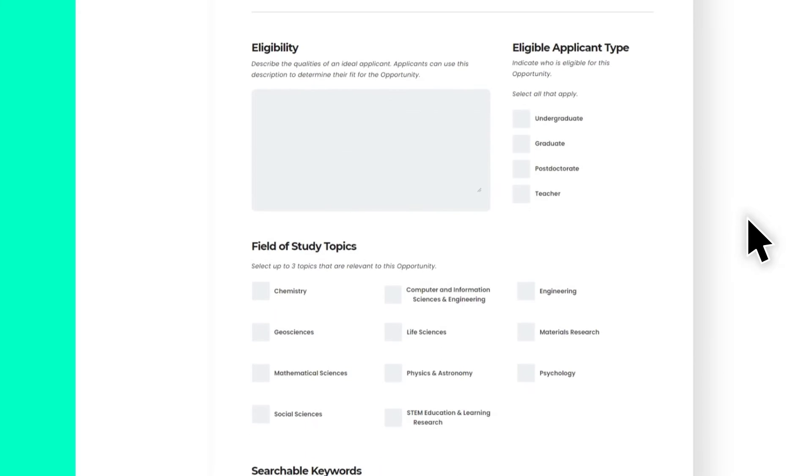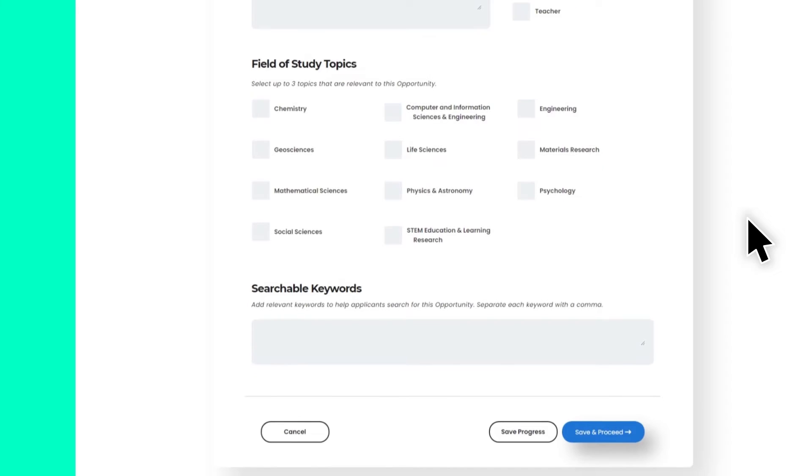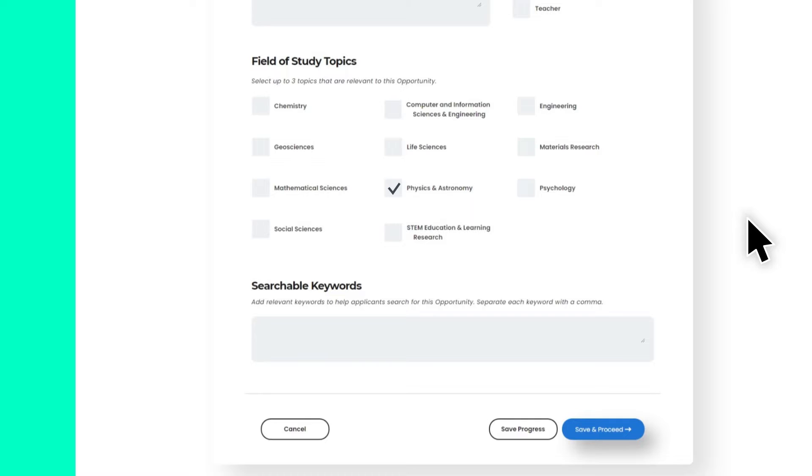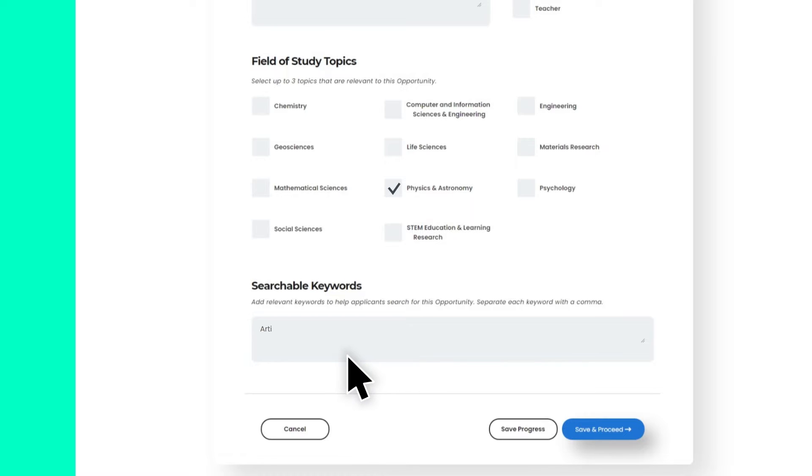who is eligible to apply, field of study topics which can help applicants search for your opportunity, and searchable keywords. We recommend including all versions of a keyword that you think applicants might search for. For example, if your opportunity pertains to artificial intelligence, you might include both artificial intelligence and AI.